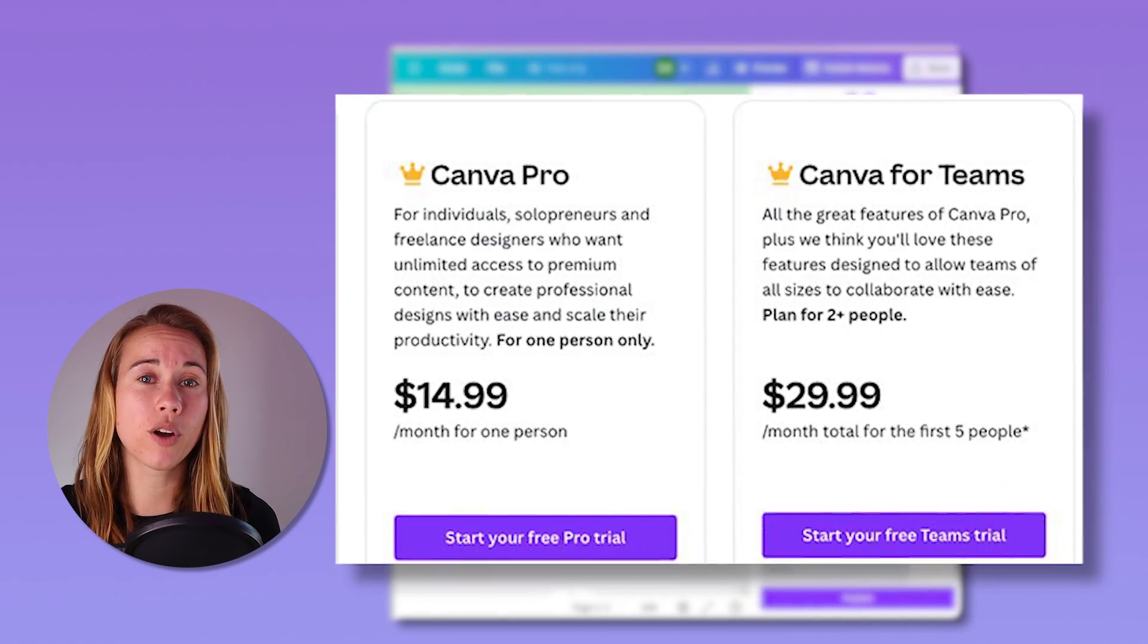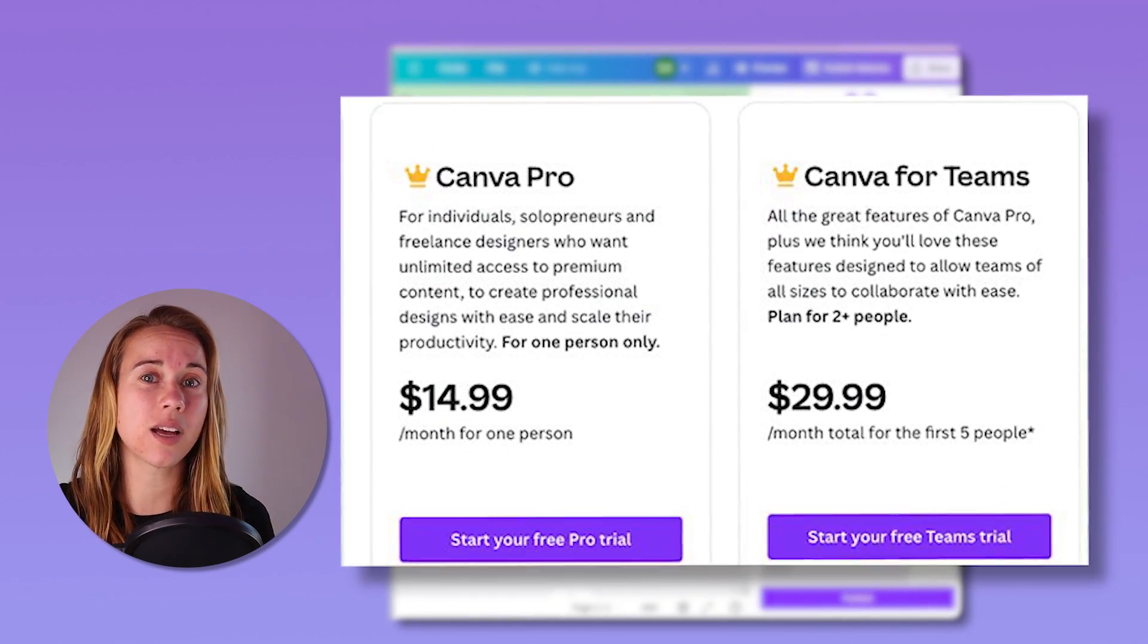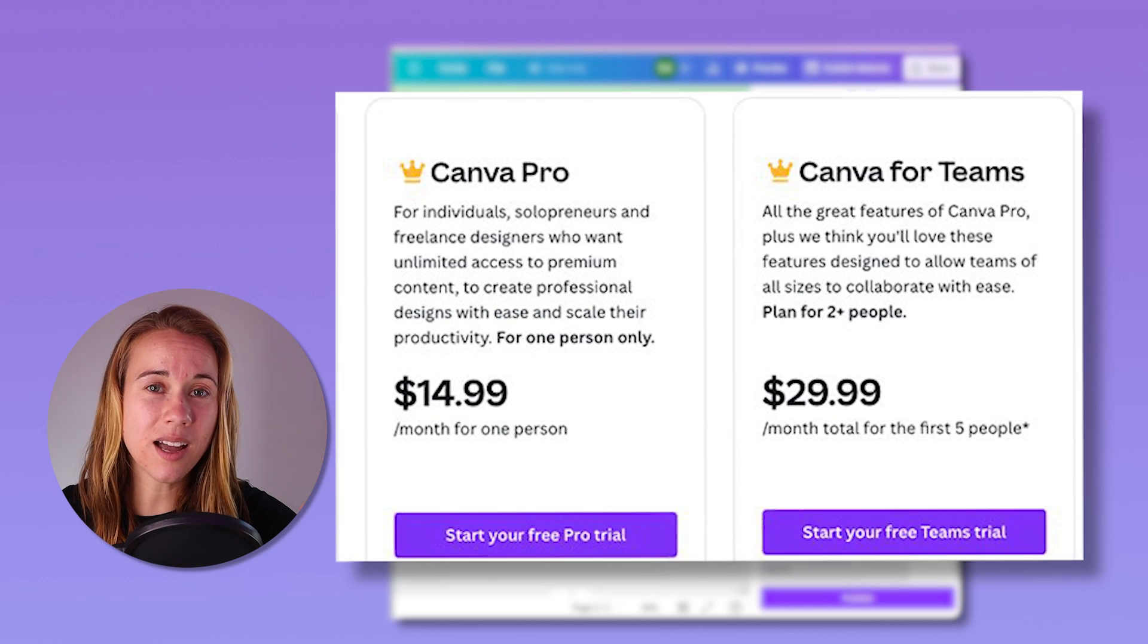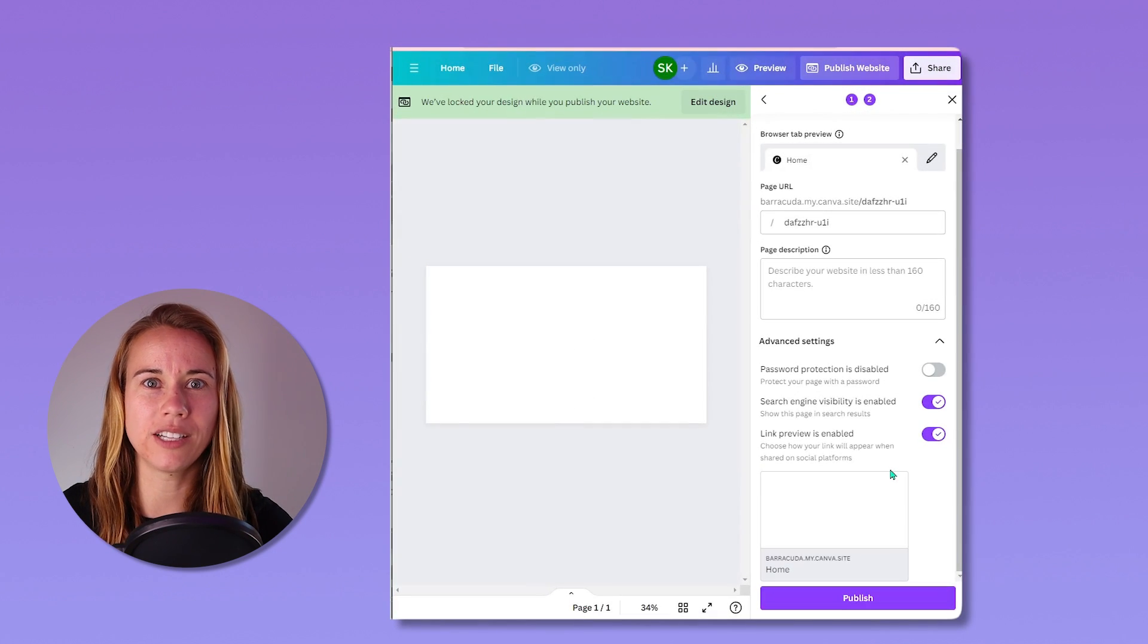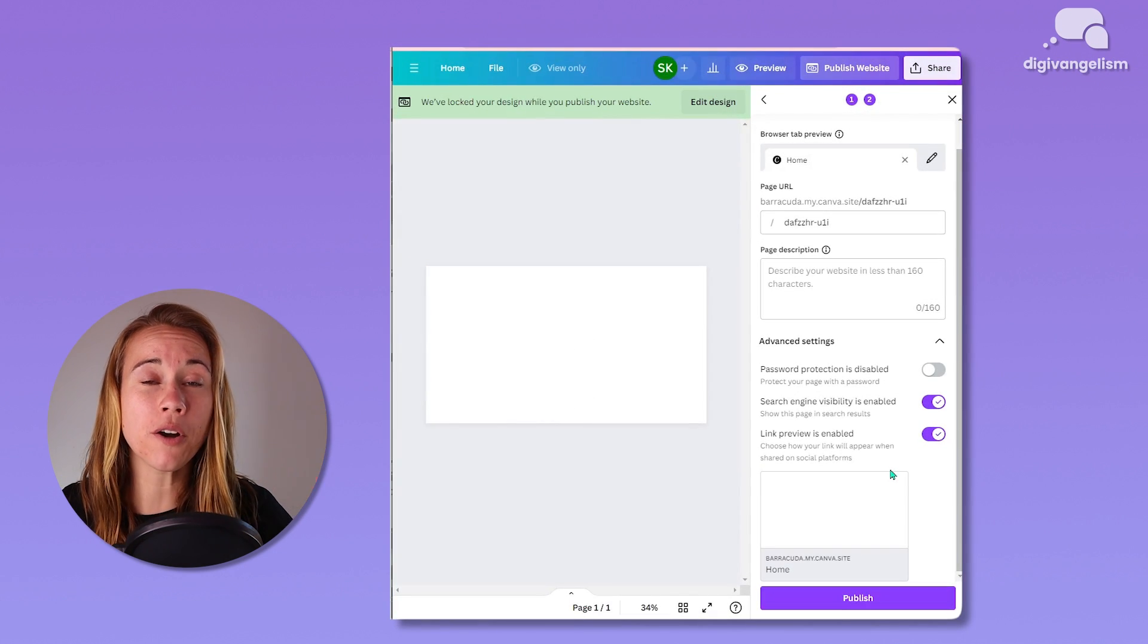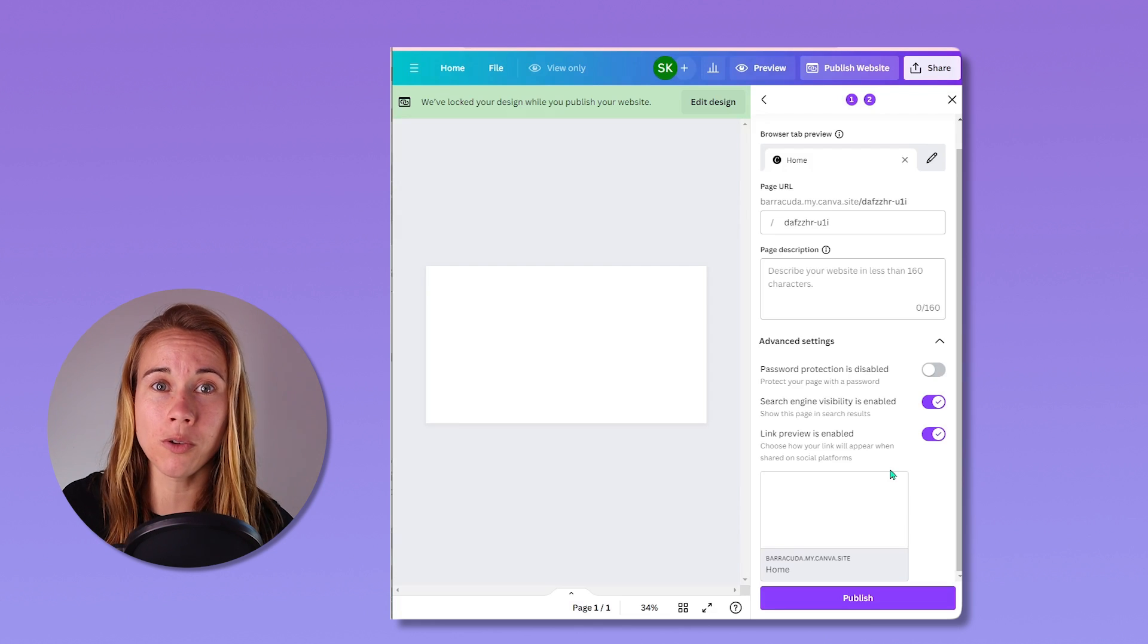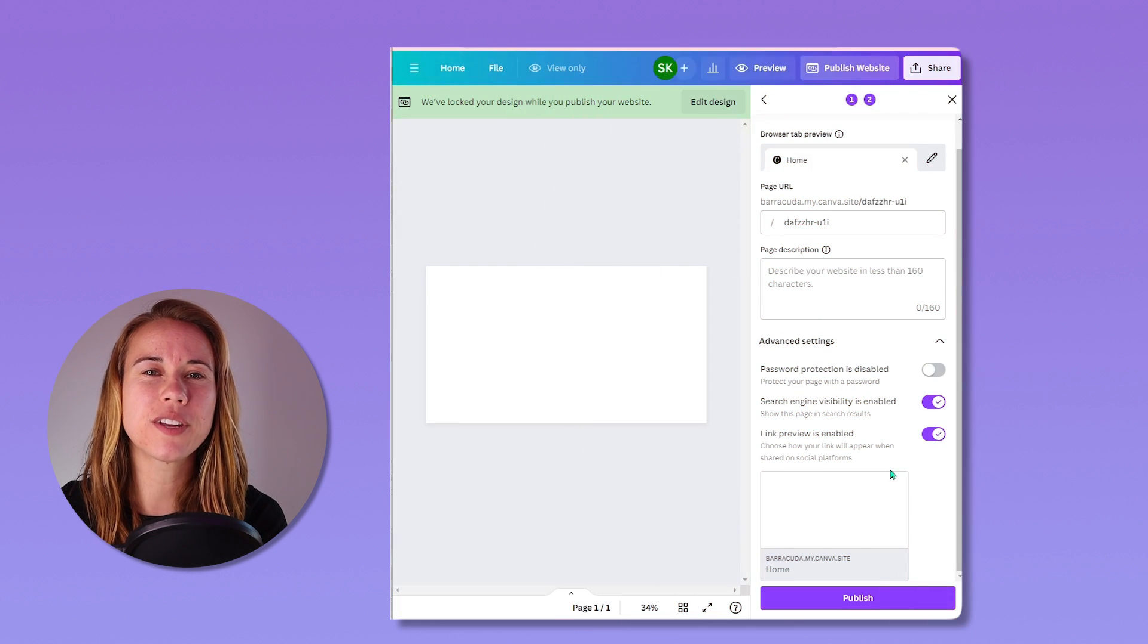Also note that Canva Pro and Canva Teams users can connect up to five existing domains at a time and unlimited web pages on each domain. Since you can only publish five websites at a time, it's perfectly acceptable to unpublish old ones as you think of new ones and want to publish more.